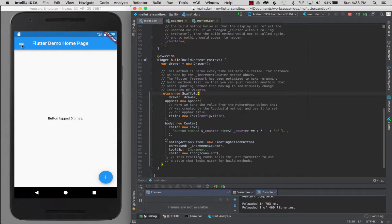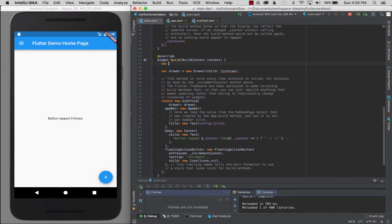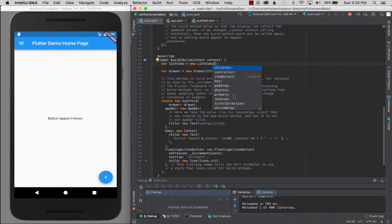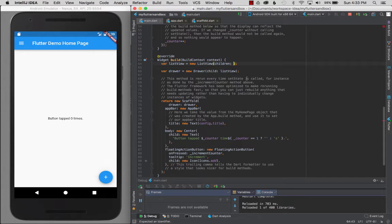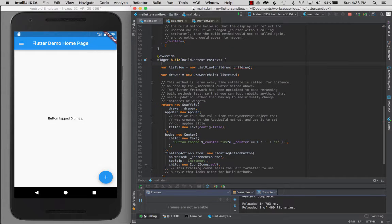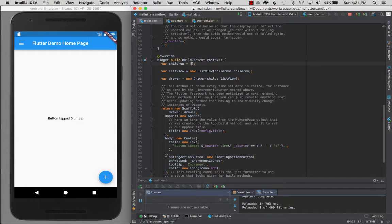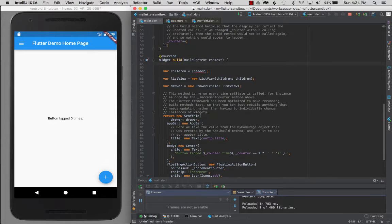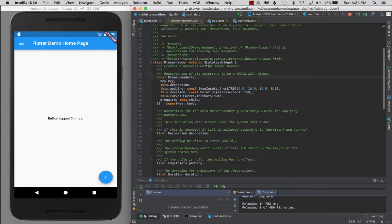Now let's add the header to the drawer. The drawer takes a child, so I'll add a ListView to it. I'll go: var listView = new ListView(). It takes a variety of attributes, so I'm going to feed it some children. I'll create a var children as a list or array of items, and then create a header: var header = new DrawerHeader(). This is a pre-built widget that's already been created, takes care of all the behavior, and it's a stateless widget — it doesn't have mutable state.